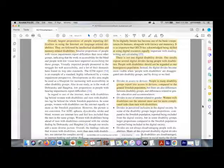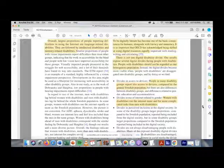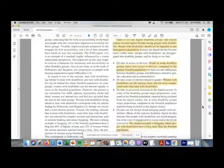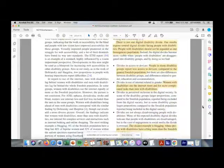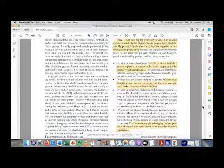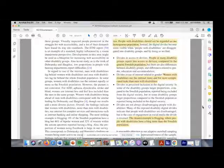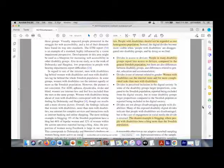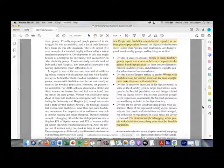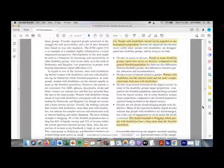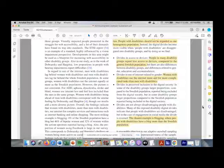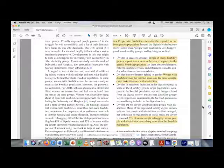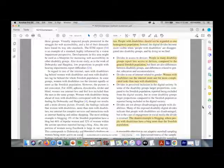On page 116 they're summarizing and discussing their findings about devices: 'People in many disability groups report less access to devices compared to the general Swedish population.' In general they find 'women with disabilities use the internet more and for more complicated tasks than men with disabilities.'